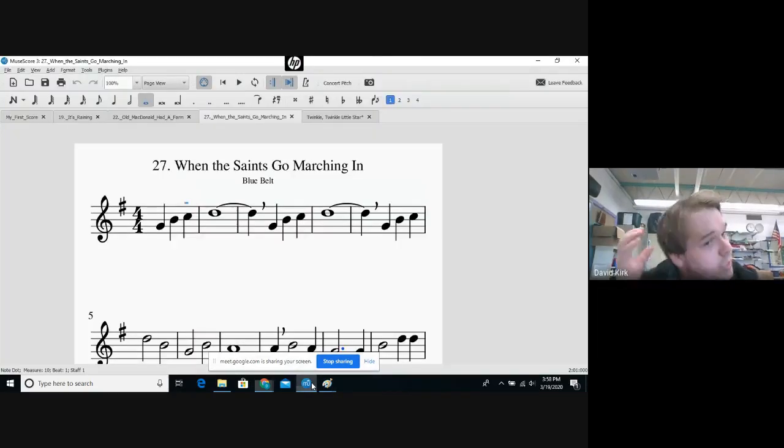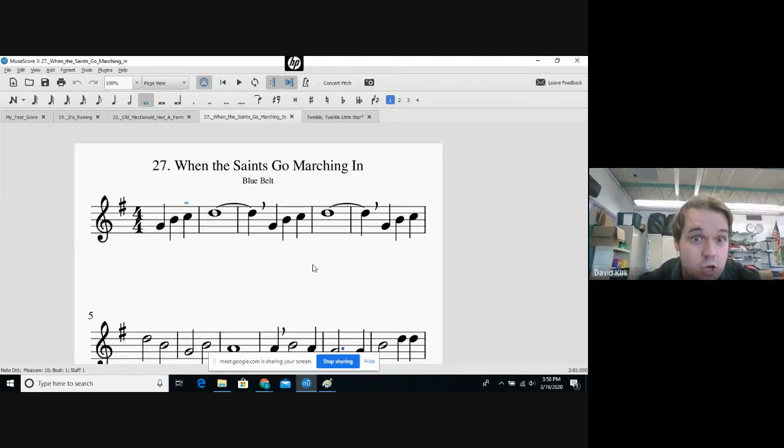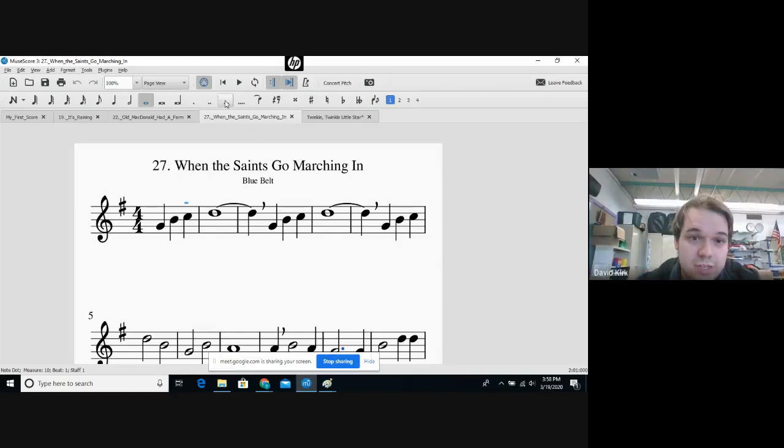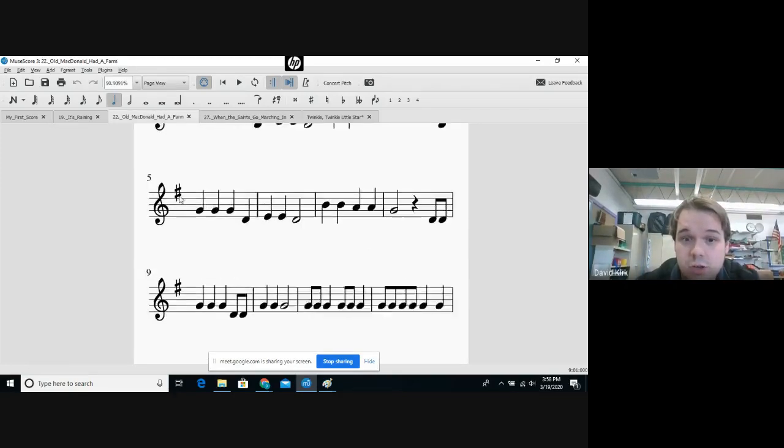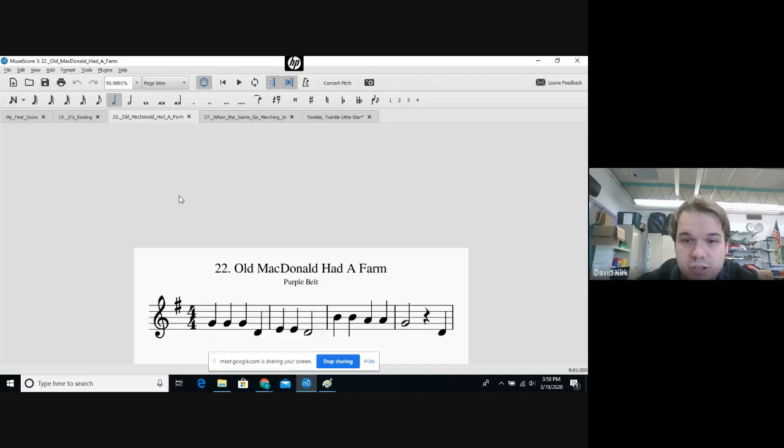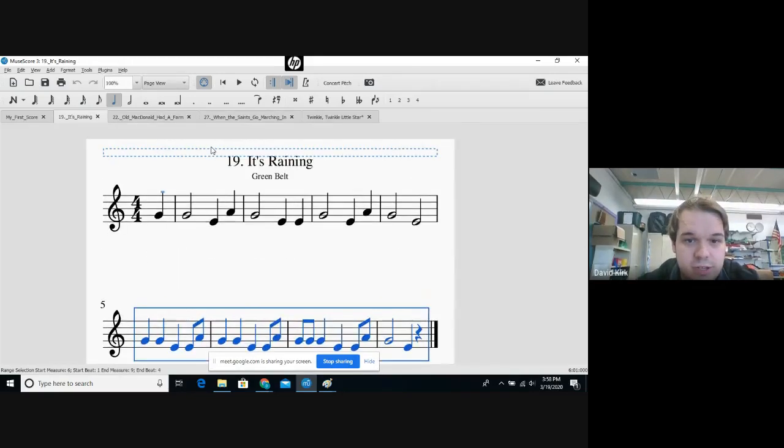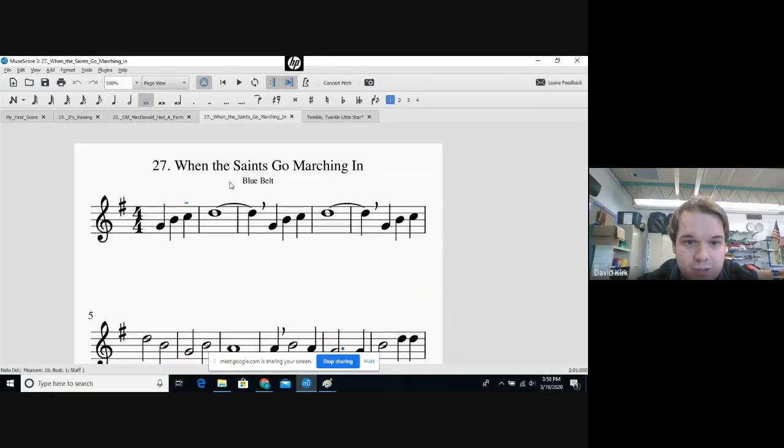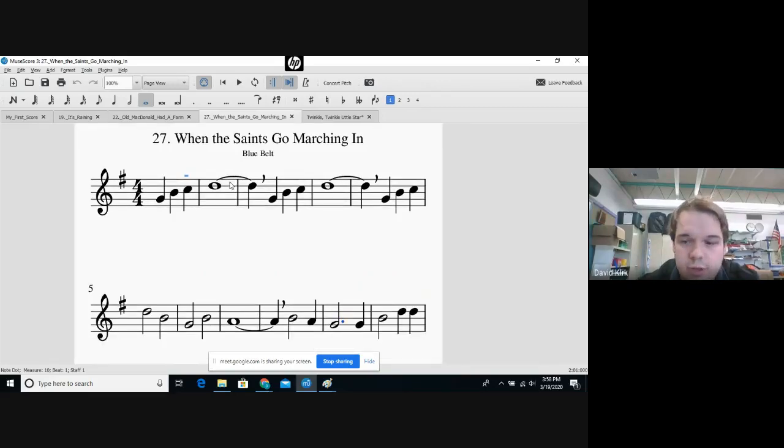Hello third grade, this video will be for the blue belt song, When the Saints Go Marching In. You're working on this song after you've already checked in with me about the purple belt song, Old McDonald Had a Farm, and the green belt song, It's Raining.